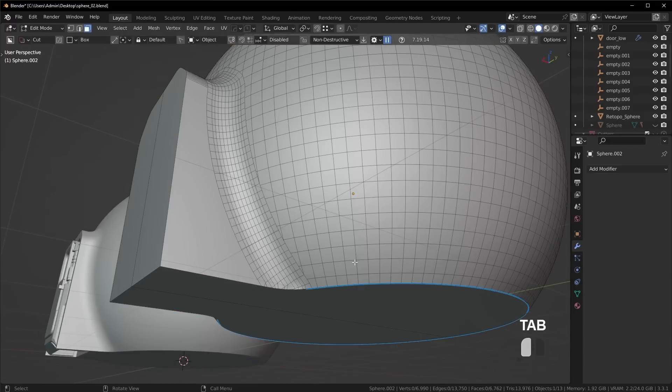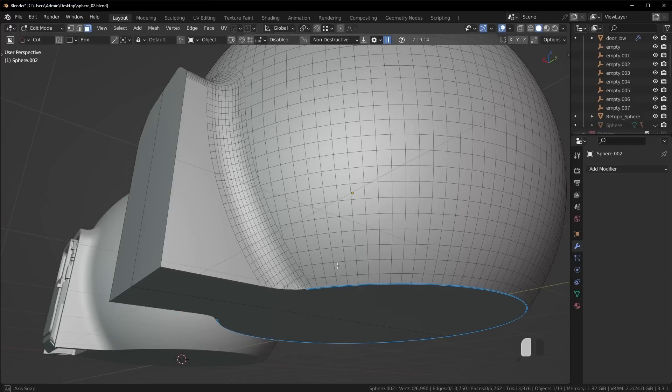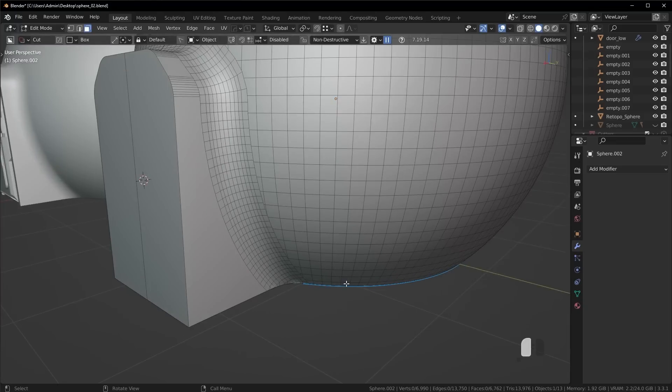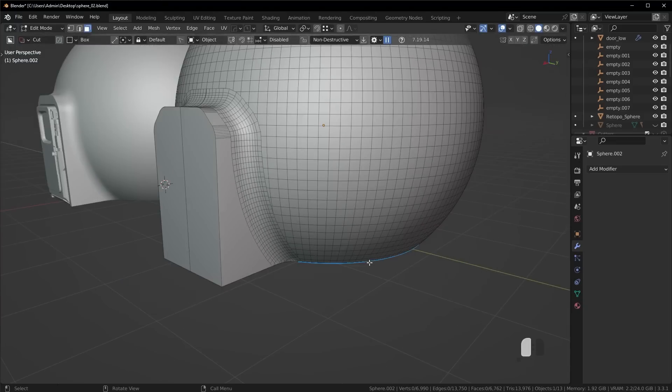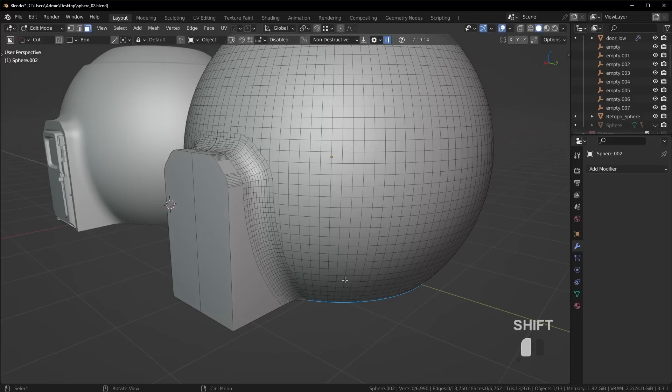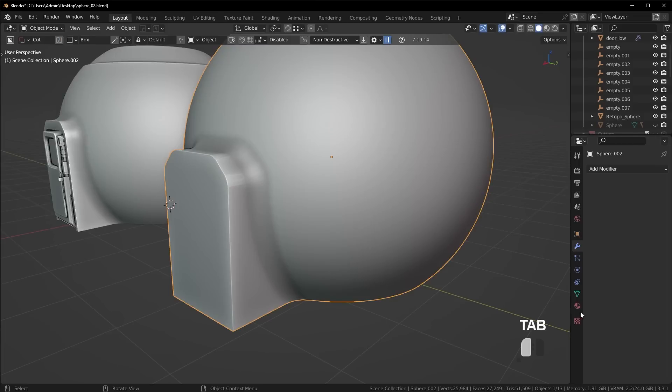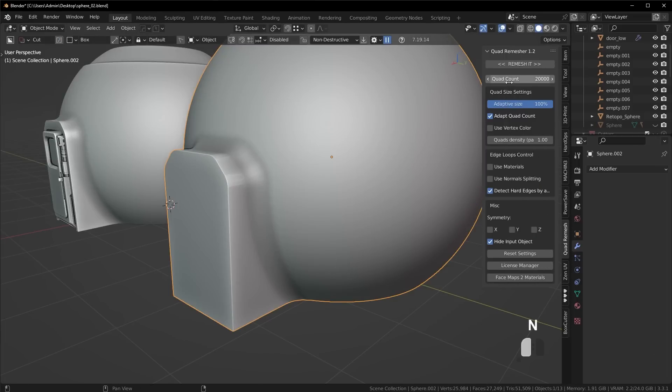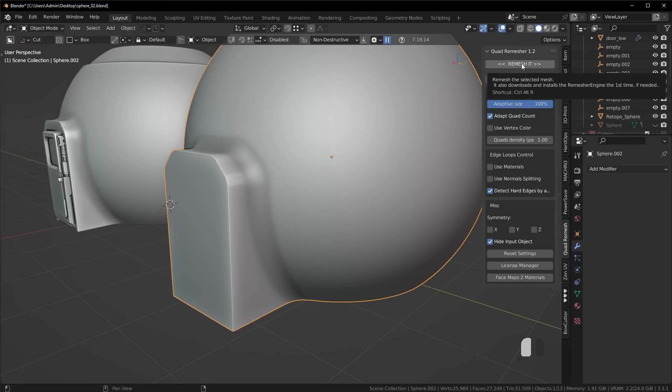And now at this point, if you're someone who's just going for a concept render, you don't really need to worry about the topology here. But if you were going for clean topology, this is where the more advanced tools like quad remesher really come in handy. So what I could do is I could take a look at roughly how many triangles we have on this one. I don't need to go like crazy low or crazy high.